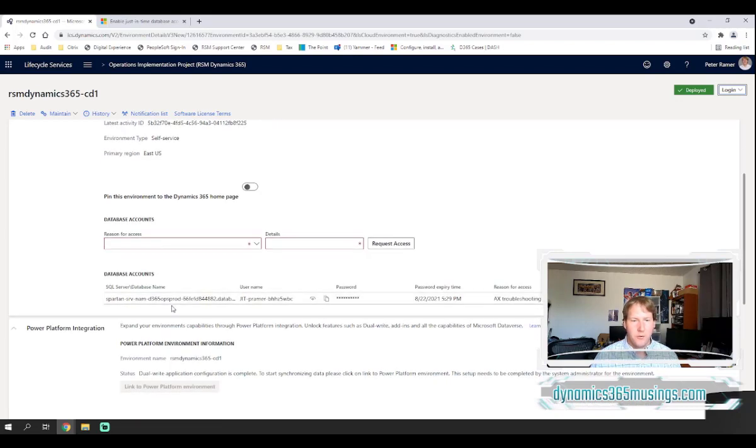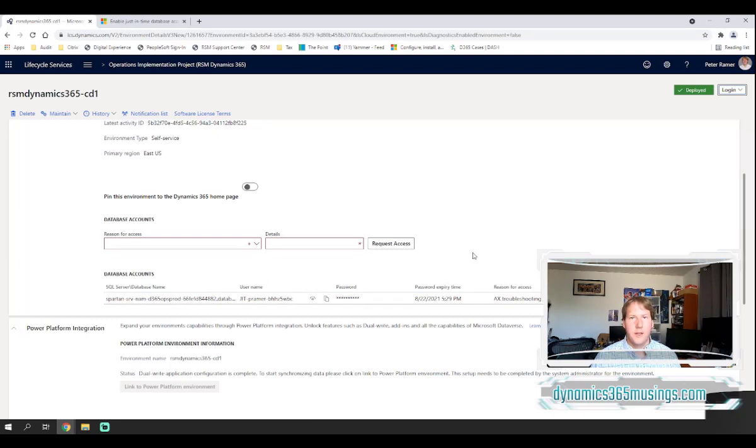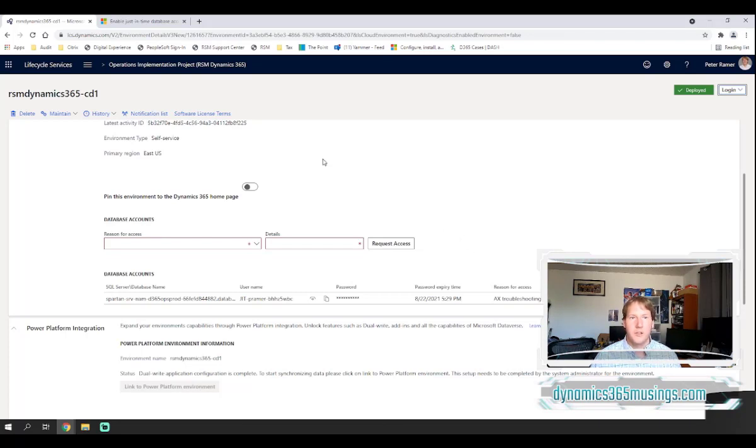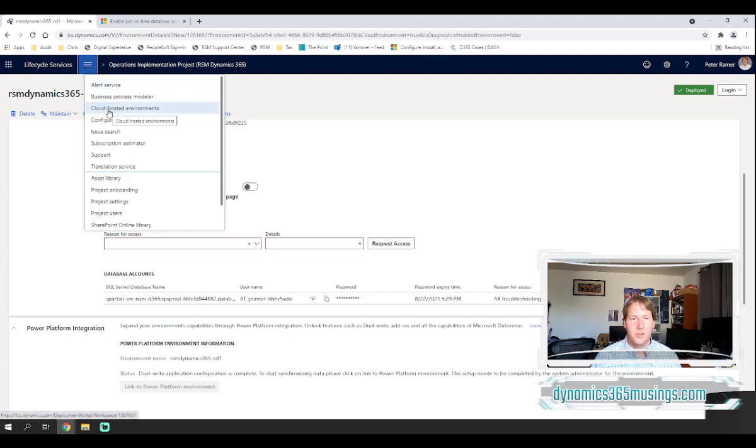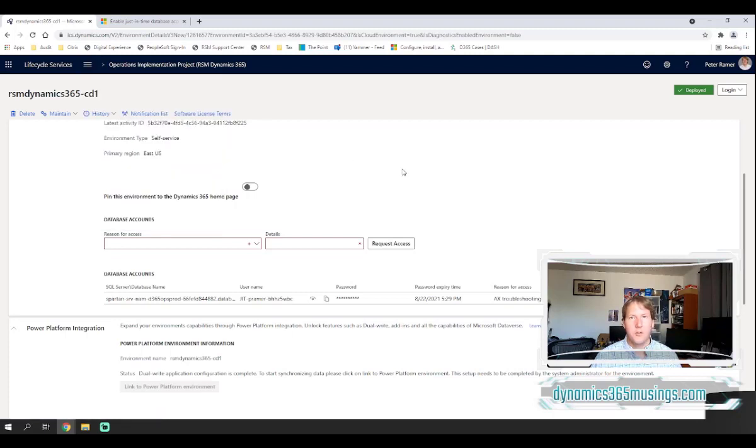So before we get into this, let's talk about what tool we can use to connect to the database and the typical tool is to use Microsoft SQL Server Management Studio. You can log into a cloud hosted dev environment and they will already be installed by default, or you can even download the tool itself on your local machine and run it from there.